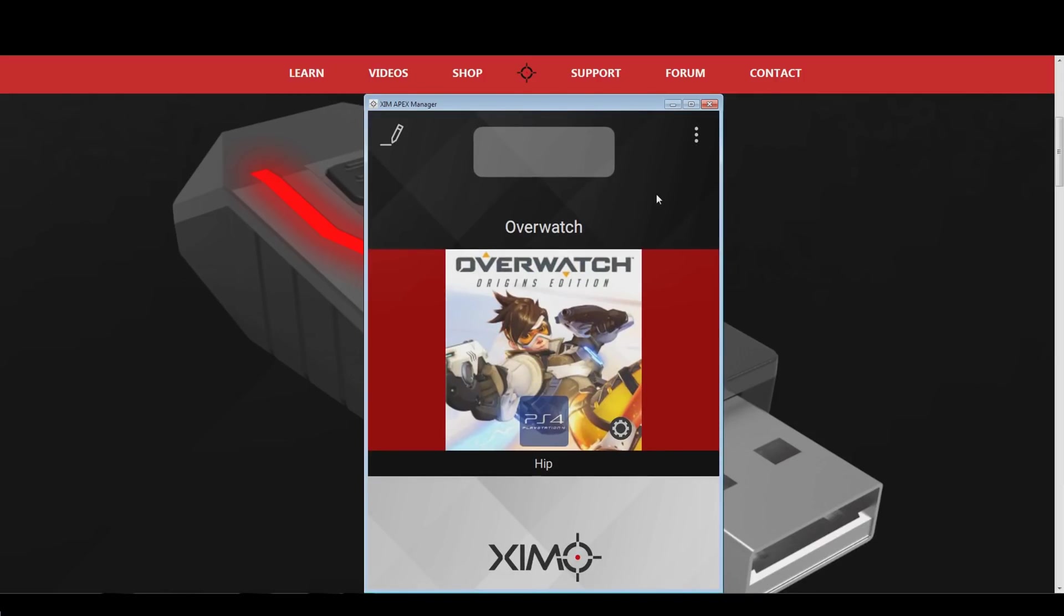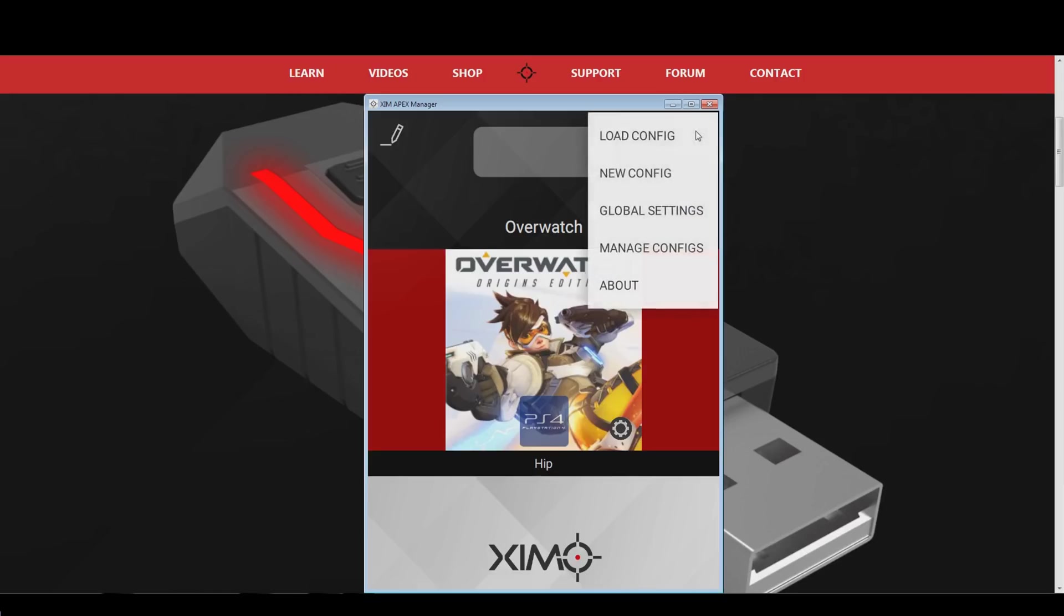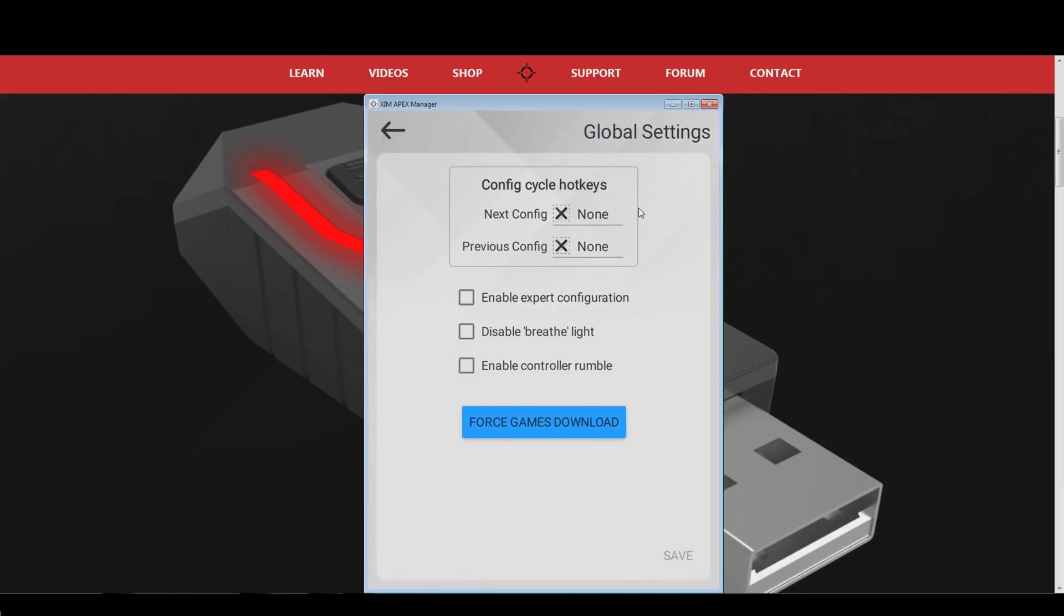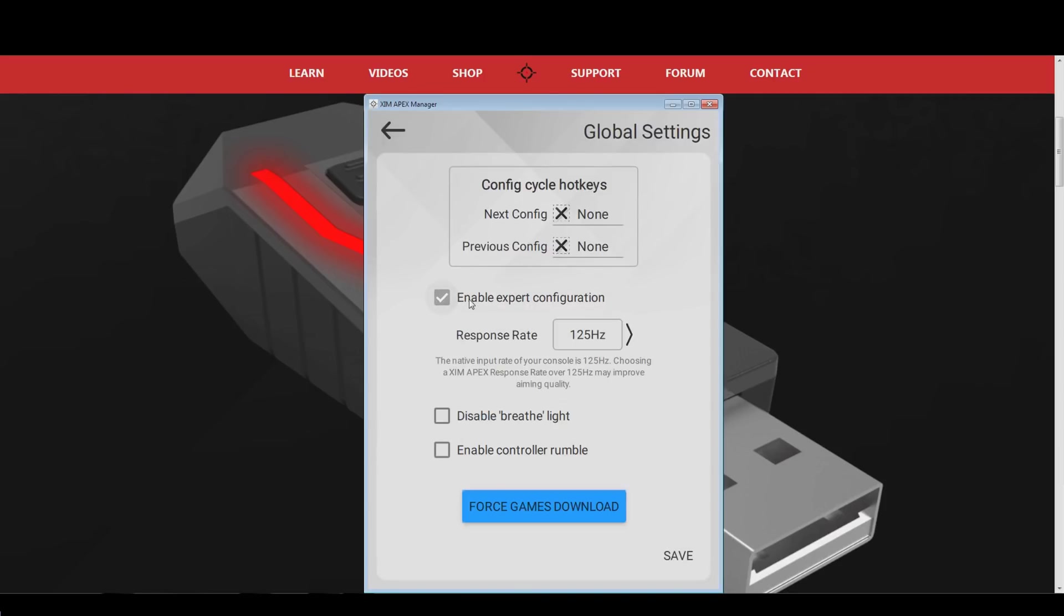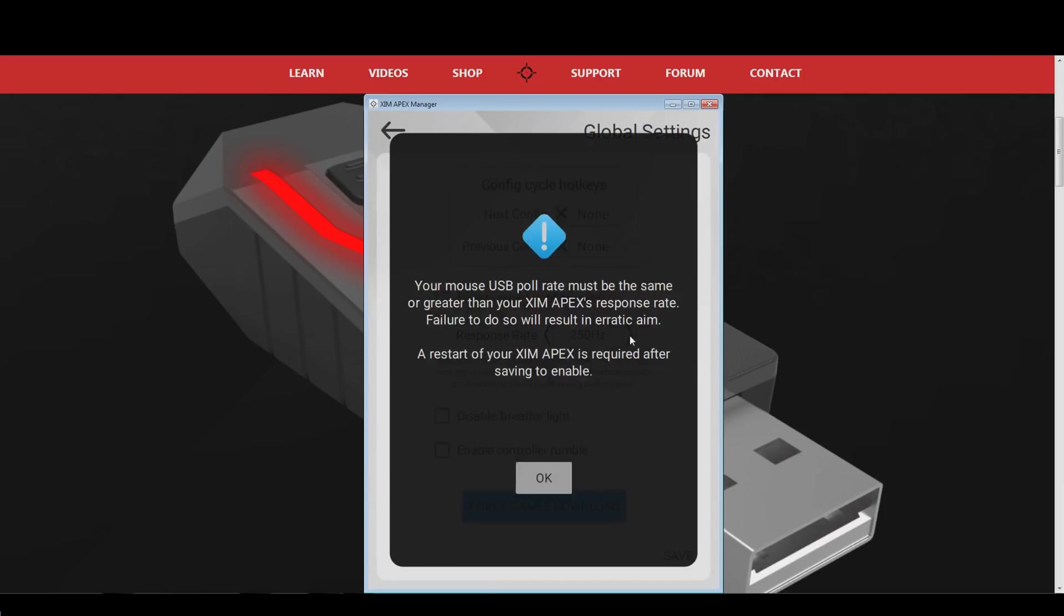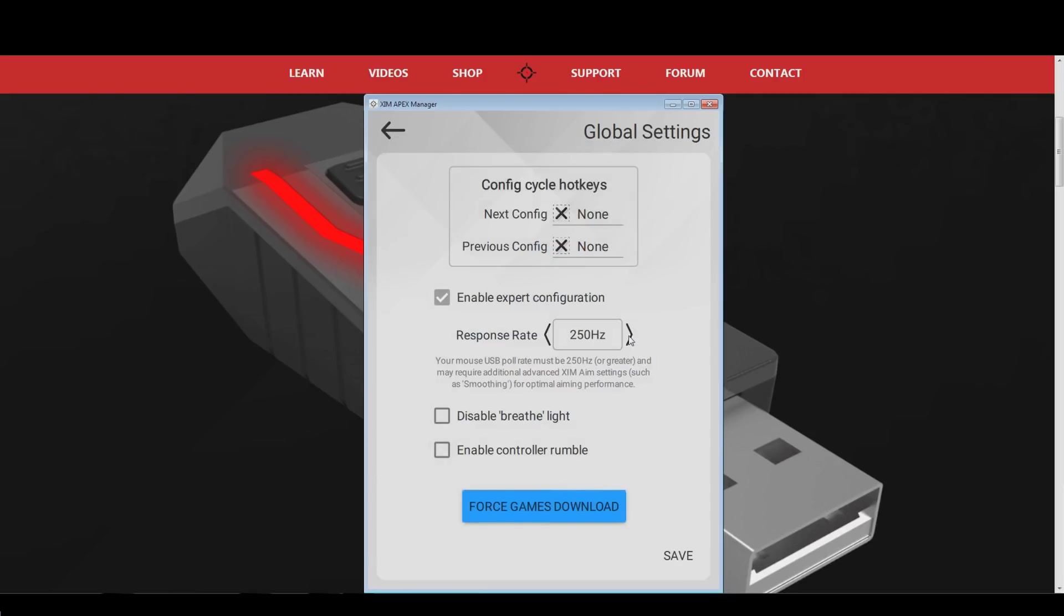Once that is done, head into the Global Settings options again, and click the box next to Expert Configuration. You can now adjust your Xim polling rate. If your mouse supports 1000 Hz, I strongly recommend you to set both your mouse and your Xim to 1000 Hz as this will greatly increase the responsiveness of your mouse movements.